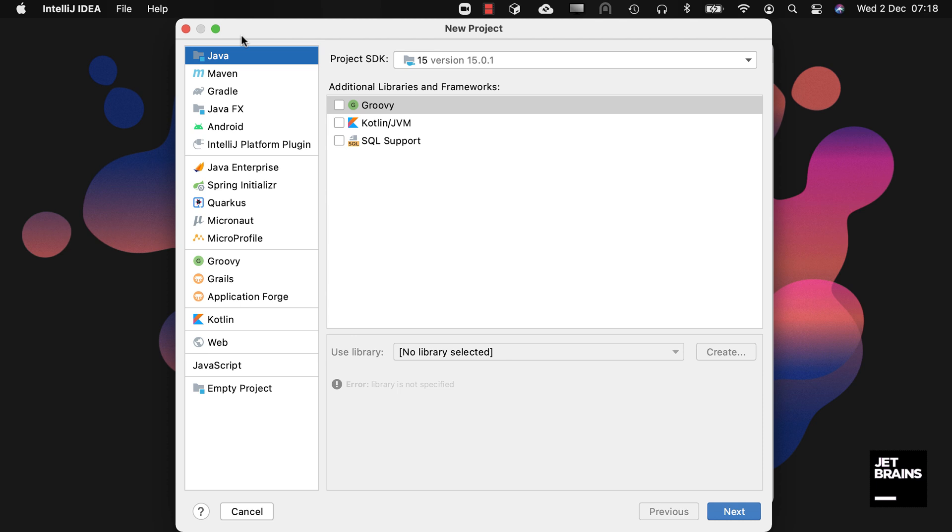On the left hand side we can see the types of projects that we can create. The first group is standard Java projects. These are available in our Community and Ultimate editions. The second group contains Java frameworks. These are available in our Ultimate edition.